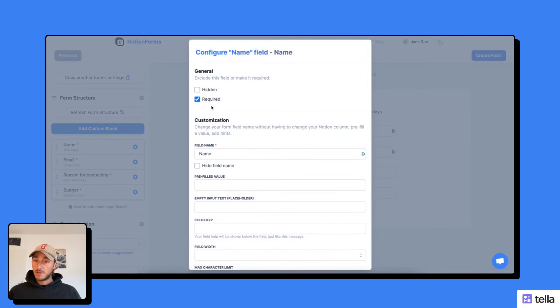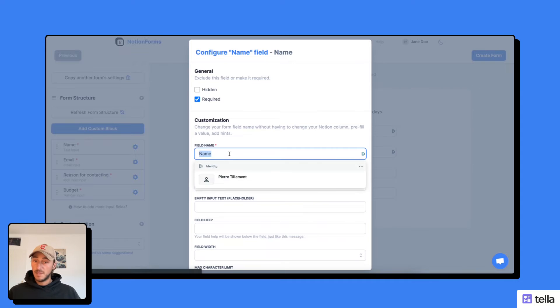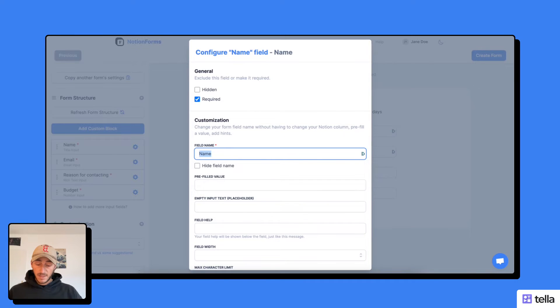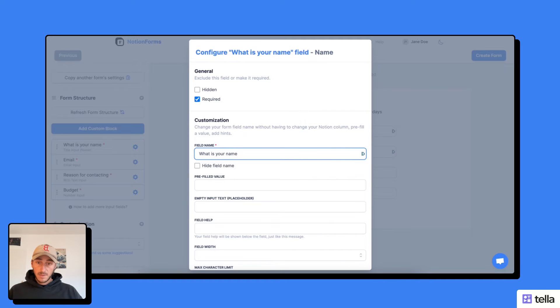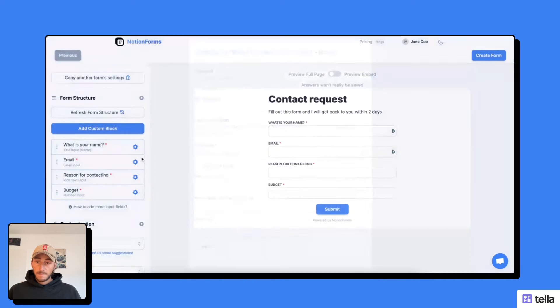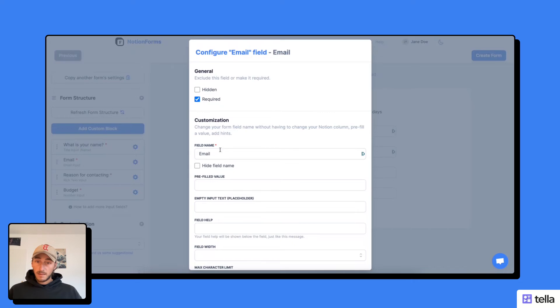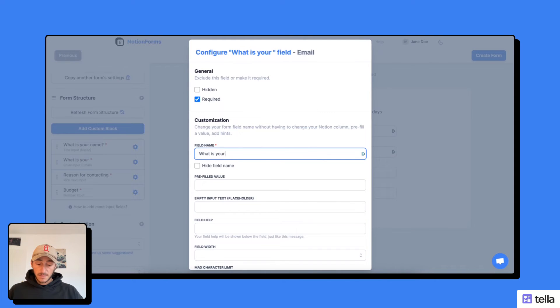And now I'm just going to customize the fields and the inputs a bit. So here, instead of name, I'm going to say, what is your name? In the email, I'm going to do the same. What is your email?